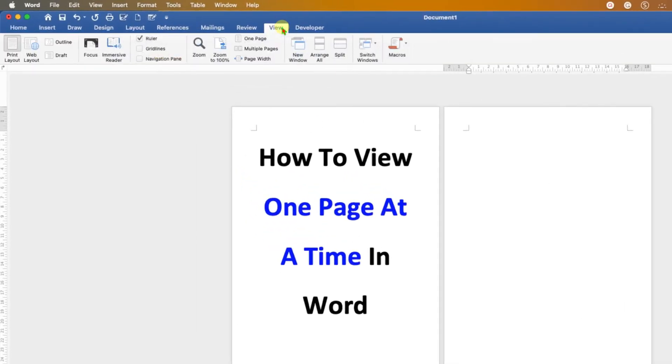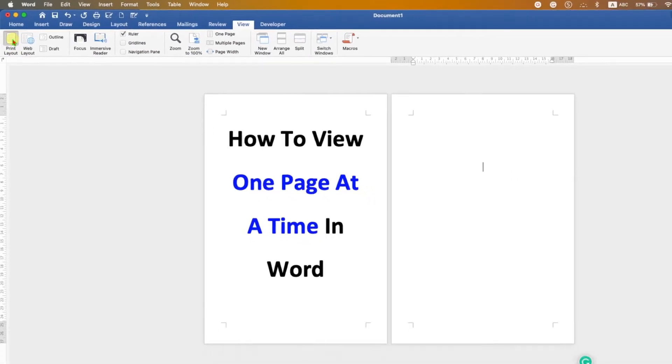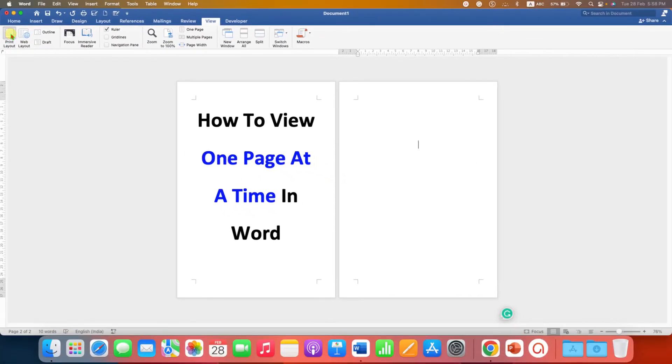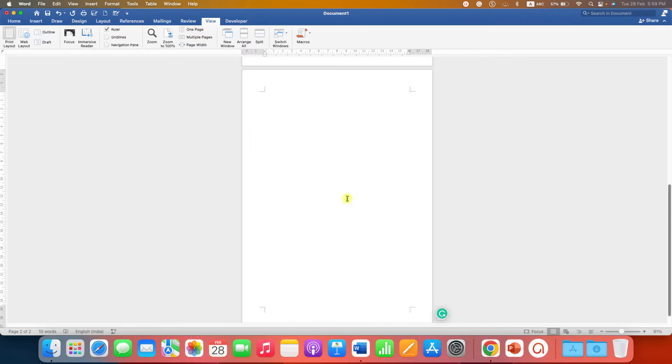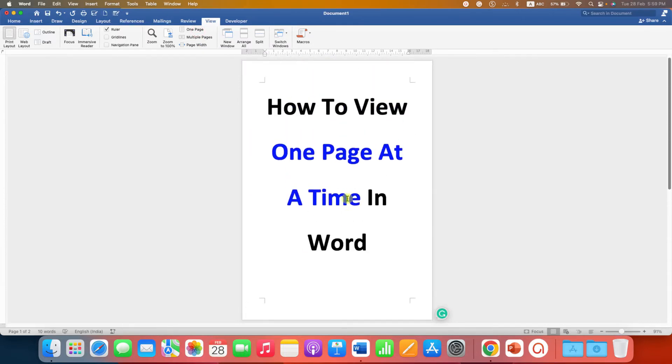Under the View tab, make sure you have clicked on Print Layout. After clicking this option, you can click on the One Page option. After clicking on this option, you will see only one page at a time.